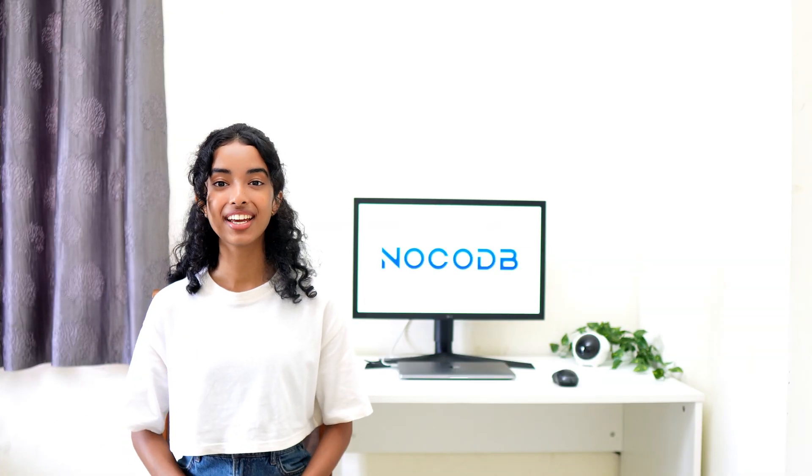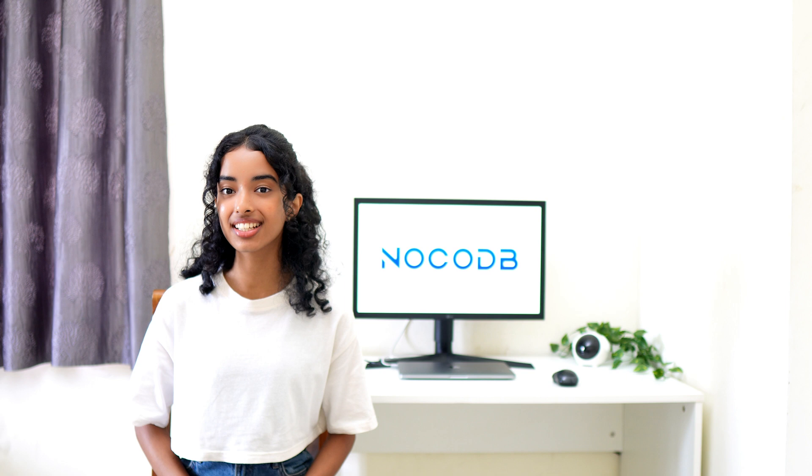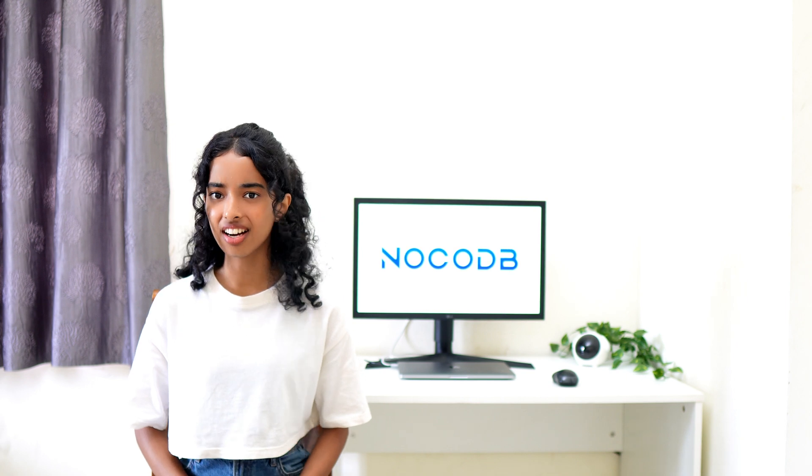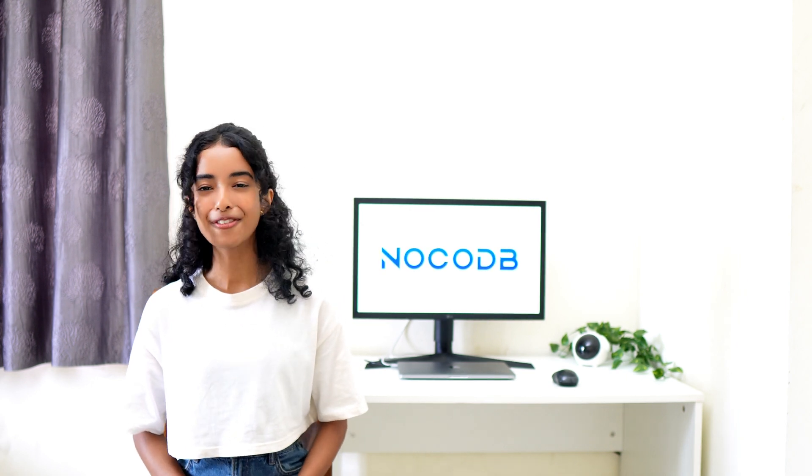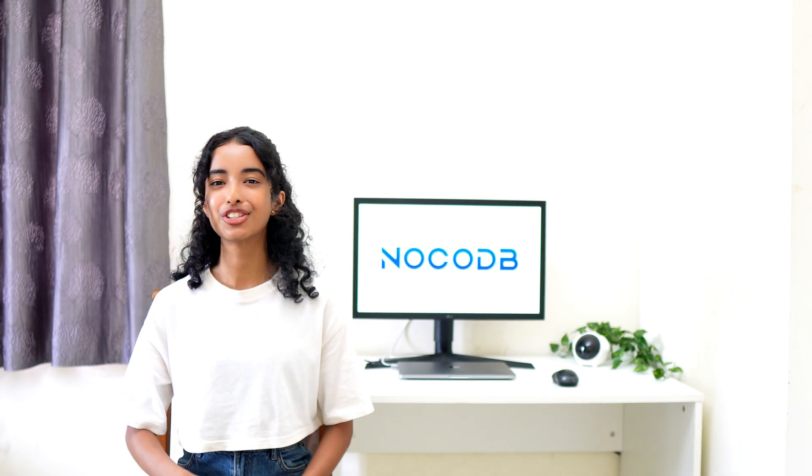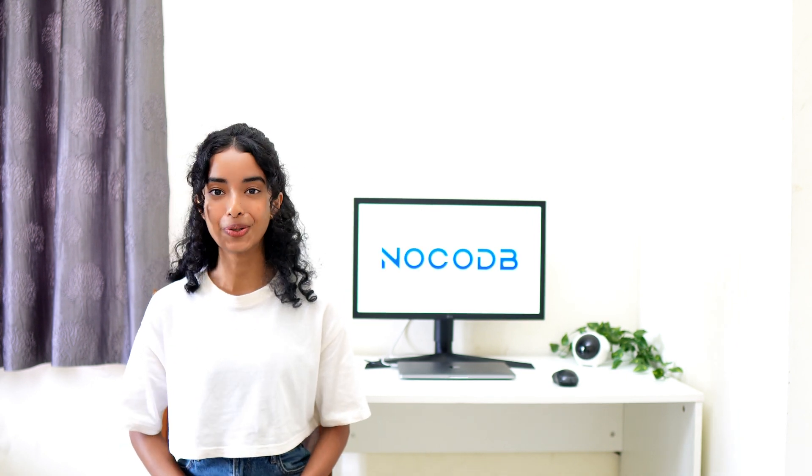Hey everyone! If you're drowning in data and can't seem to find your way around, we've got a game changer for you at NocoDB.